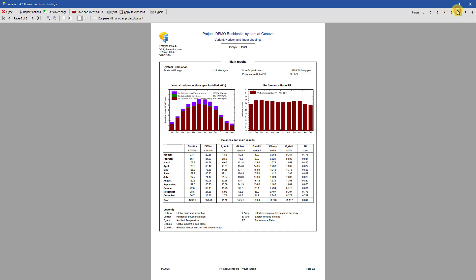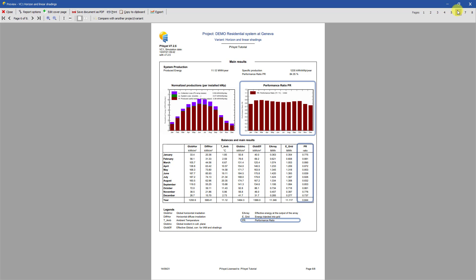Page 6 shows the main results of the simulation. These include the energy production, the specific production, and the performance ratio. Other results like self-consumption, battery life information, or economic analysis may appear if they have been defined.